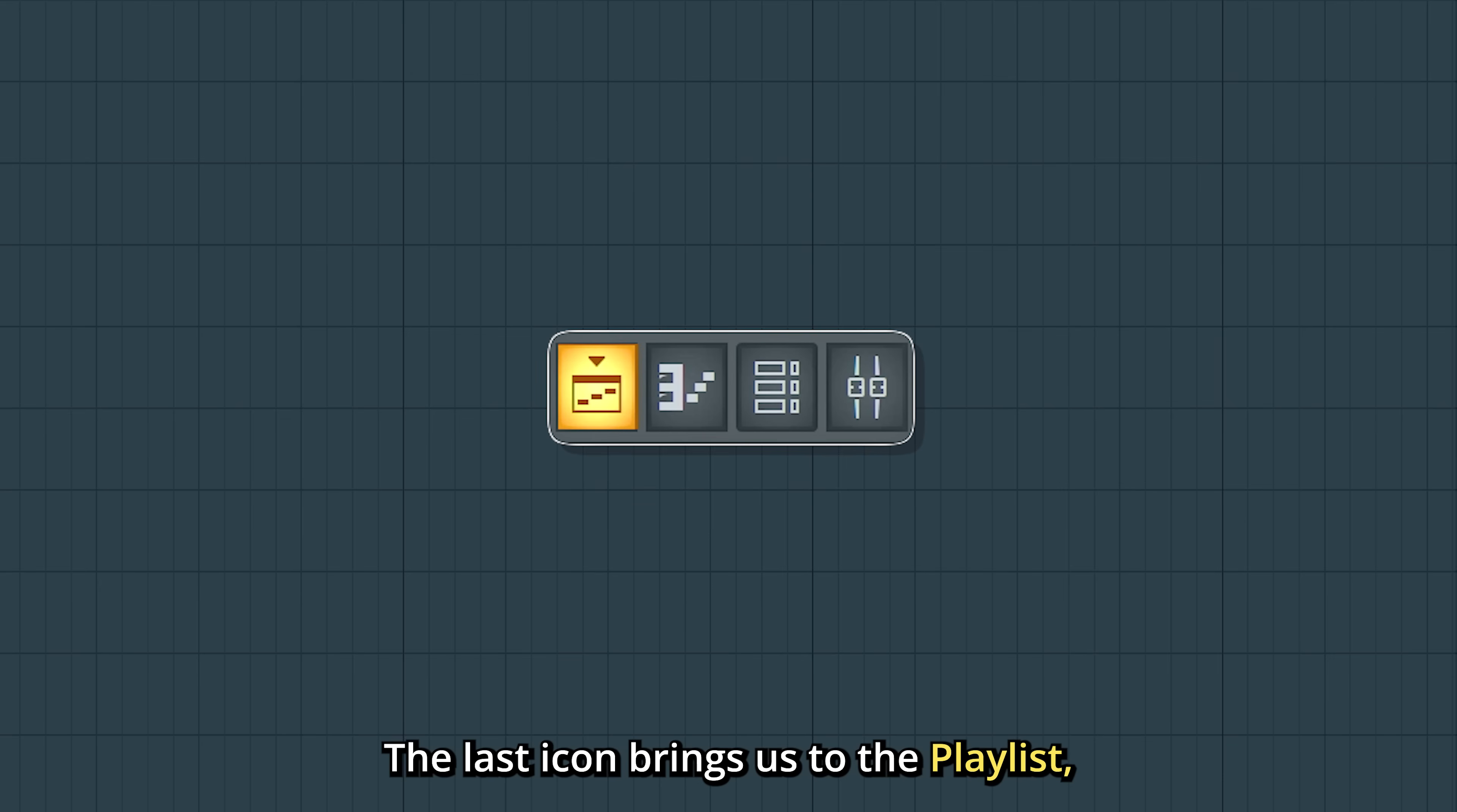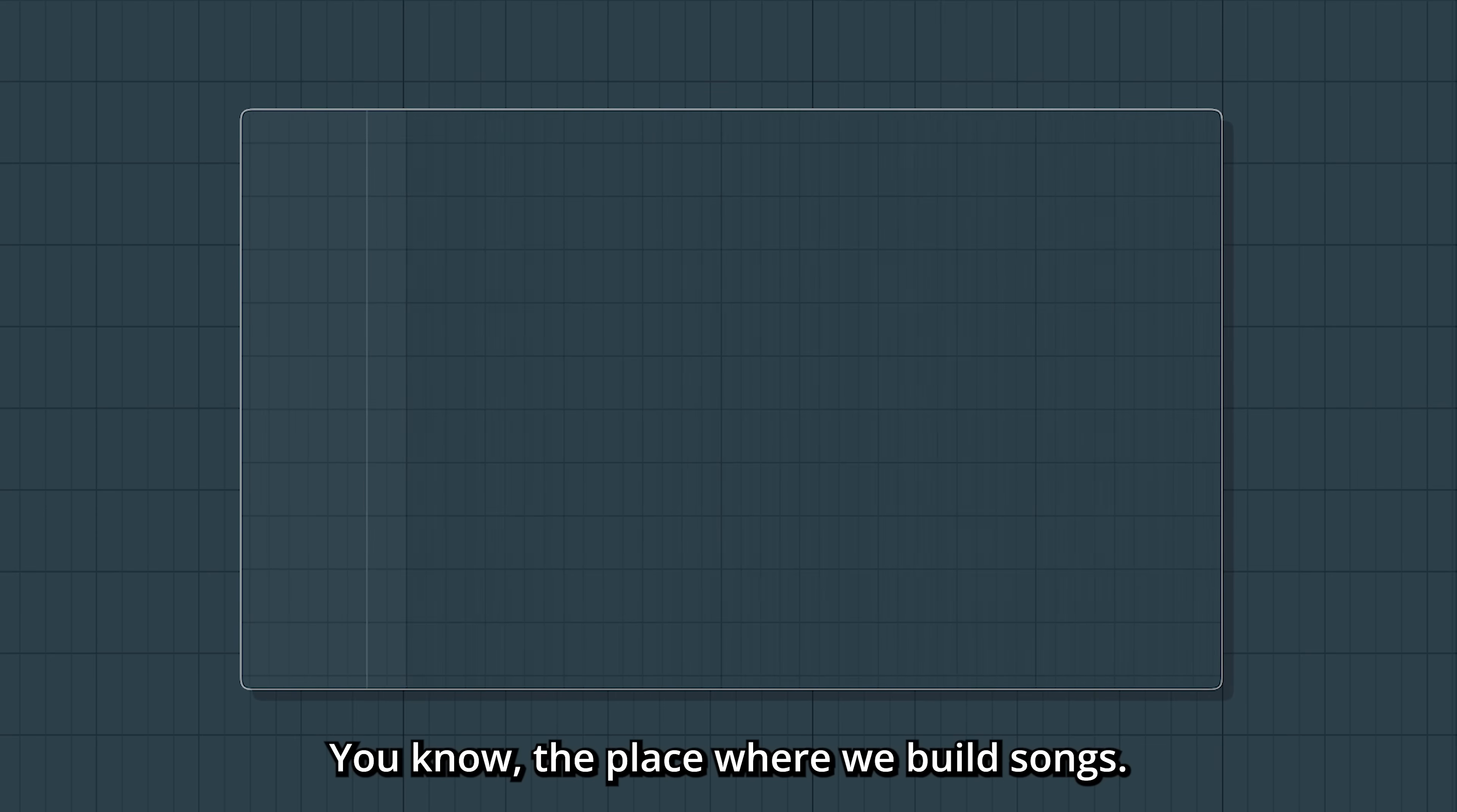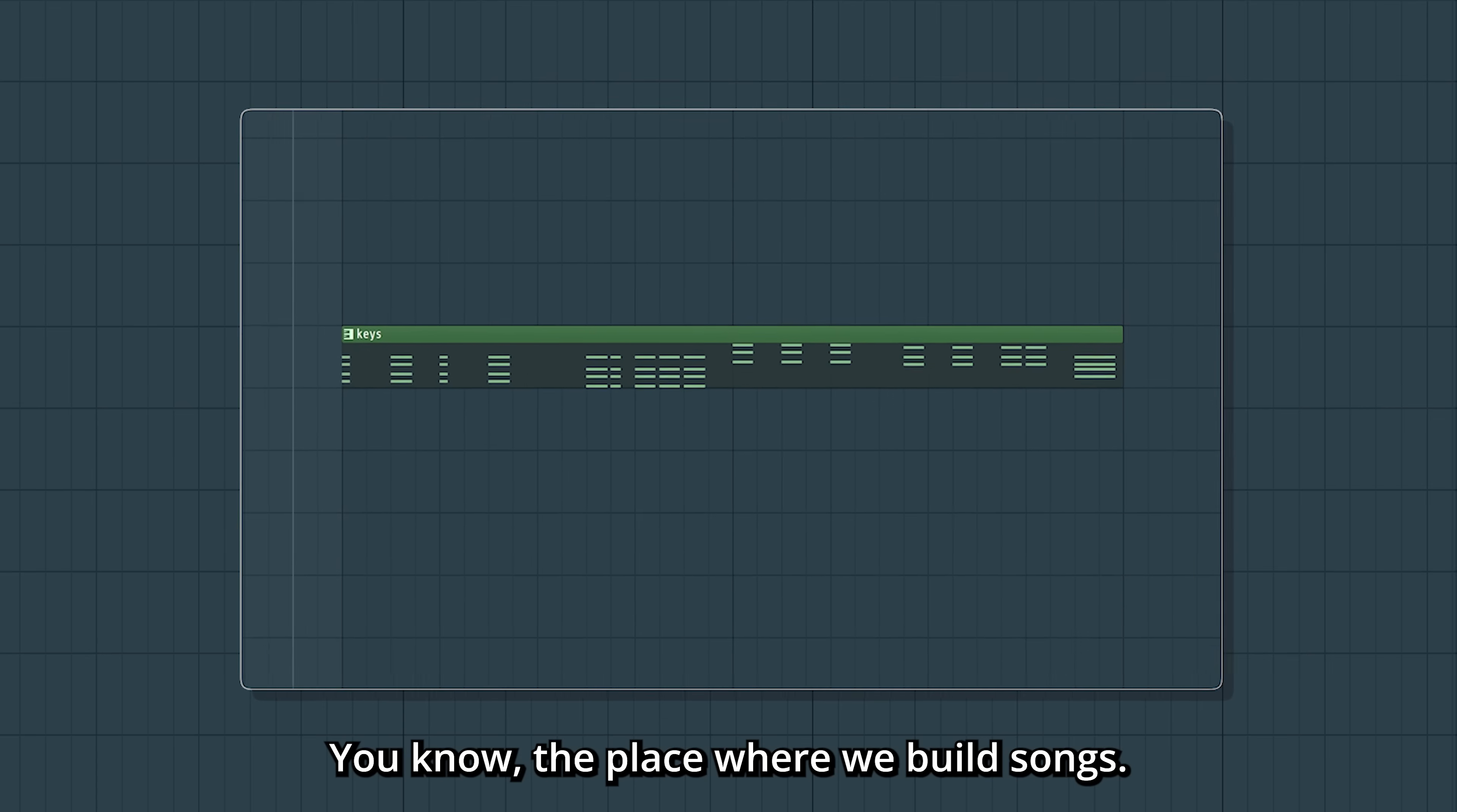The last icon brings us to the playlist, which is back where we started. You know, the place where we build songs.